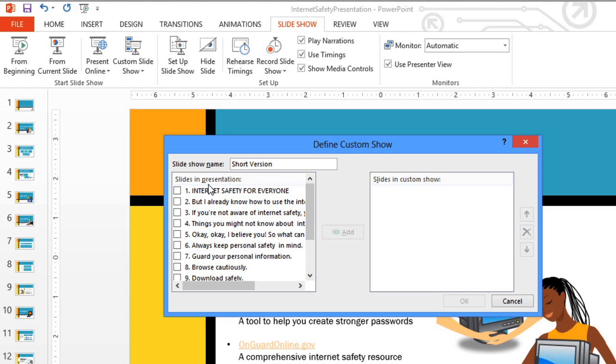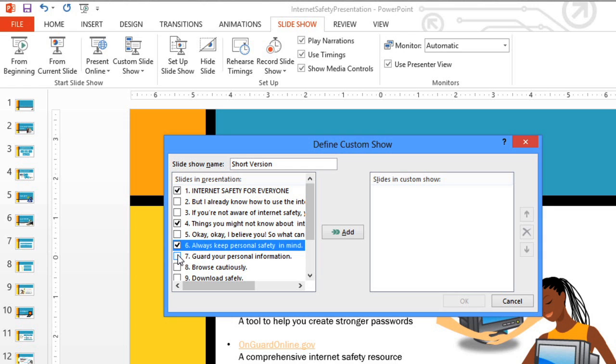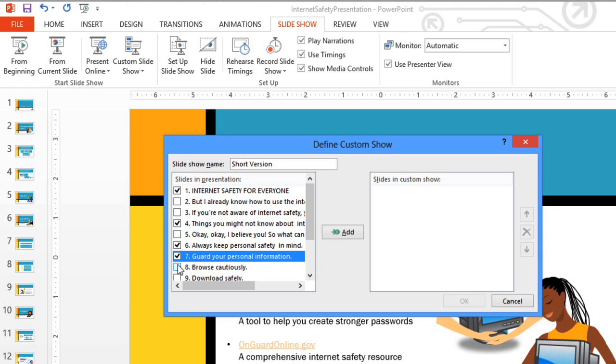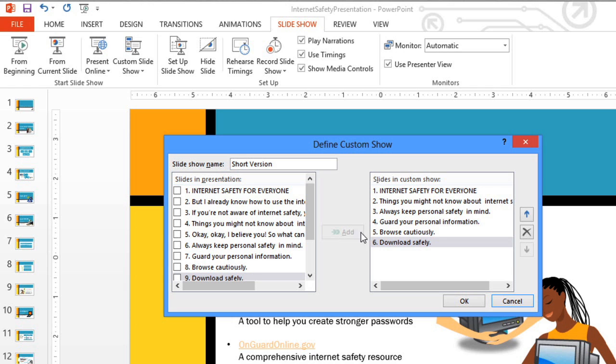Then, identify the slides you want to include in your custom show by selecting them, and adding them to the list on the right. I'm just going to add a couple more. You can even change the order of the slides using the arrows here.